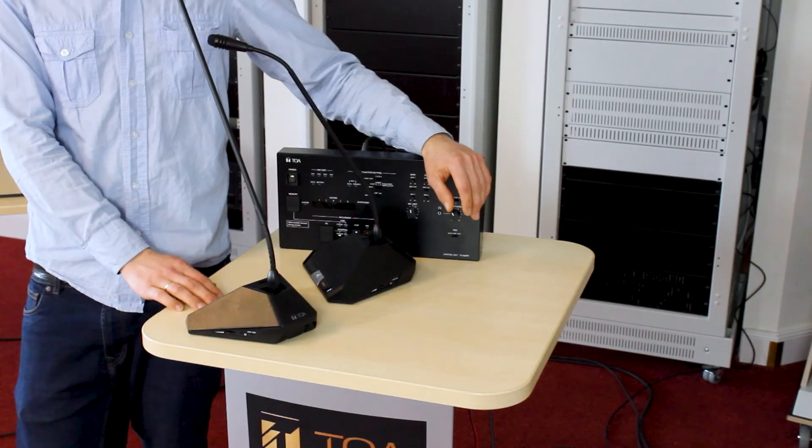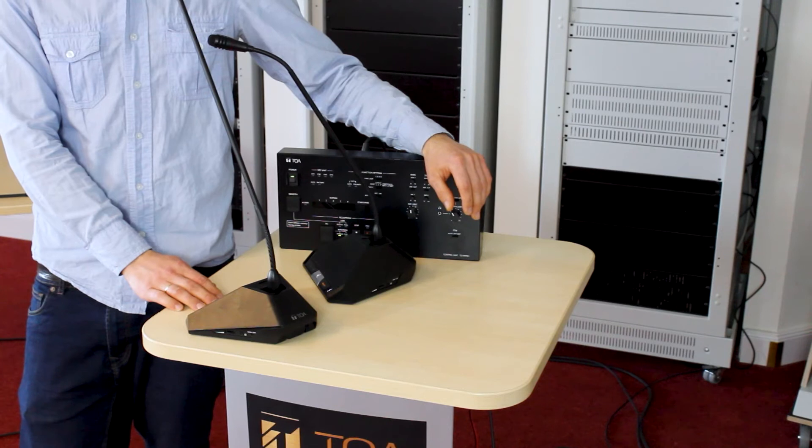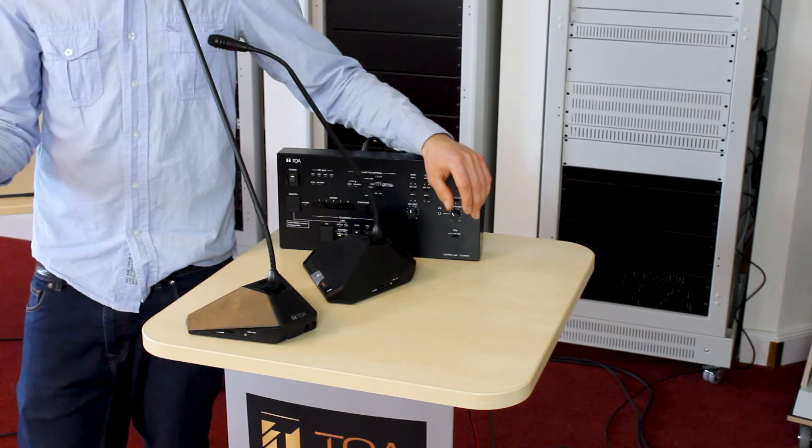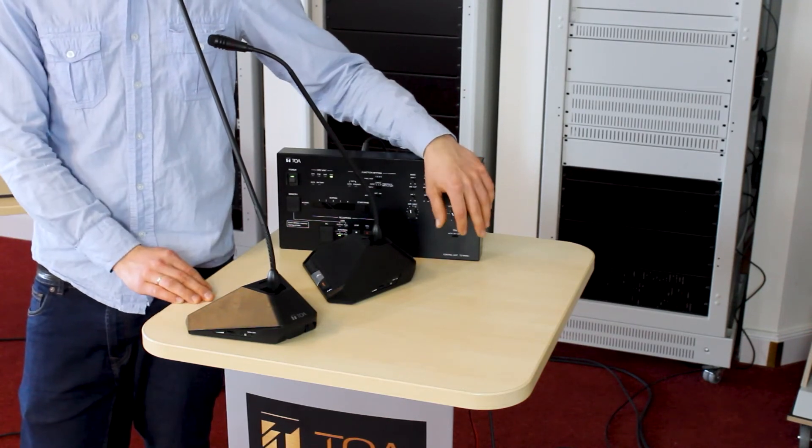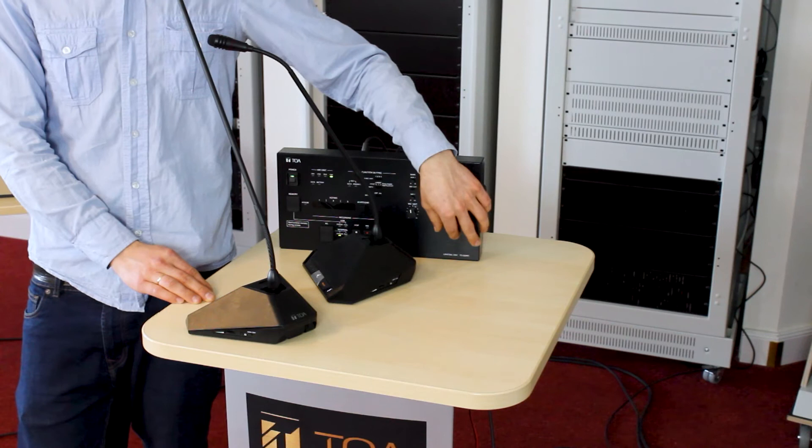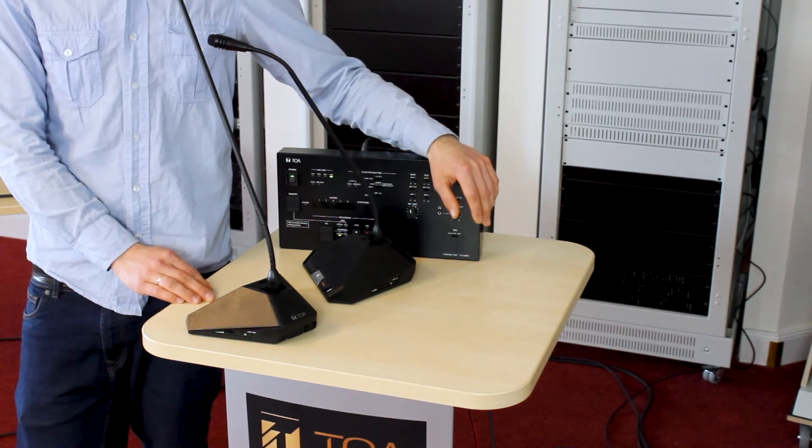Controlling sound is easy using the integrated feedback suppression function. Here for yourself. Turned off. Turned on.